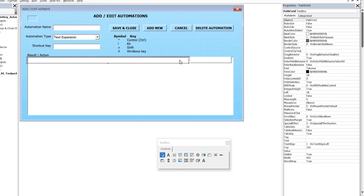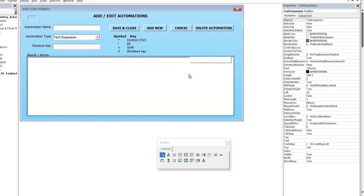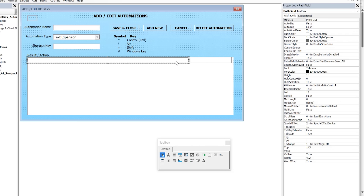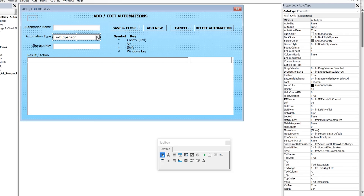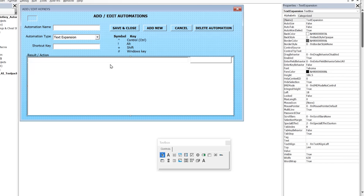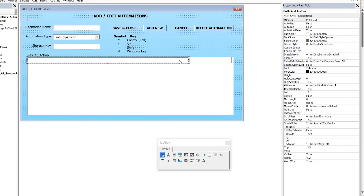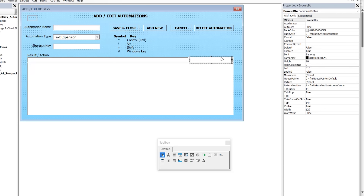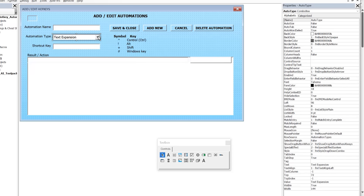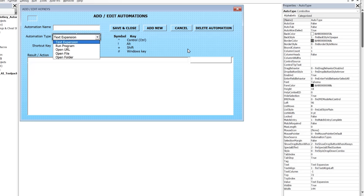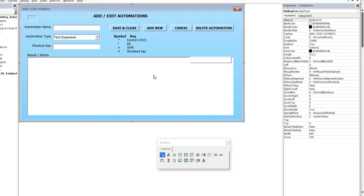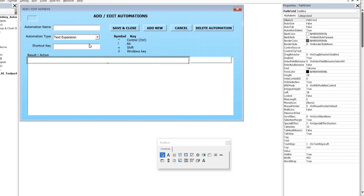There are overlapping controls on the form that don't all show at once: a large text box for text expansion, a single-line path field, and a browse button. If text expansion is selected, the large text box is visible and the others are hidden. For run program, open URL, open file, or open folder, the large text box is hidden and the path field and browse button are shown instead.